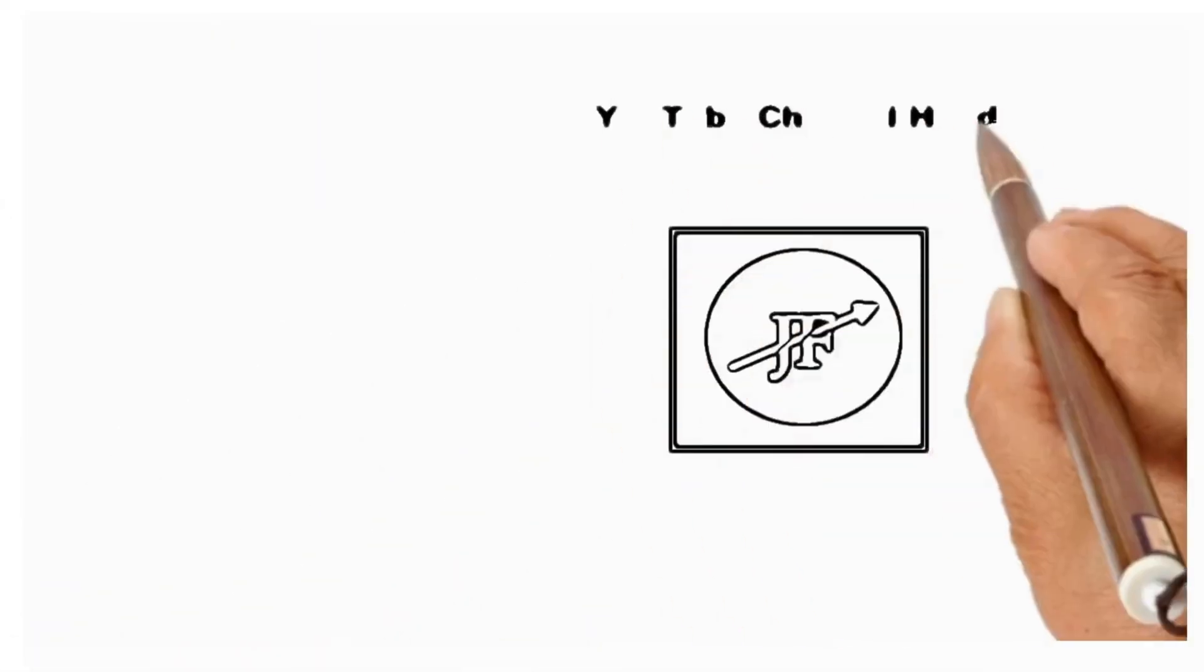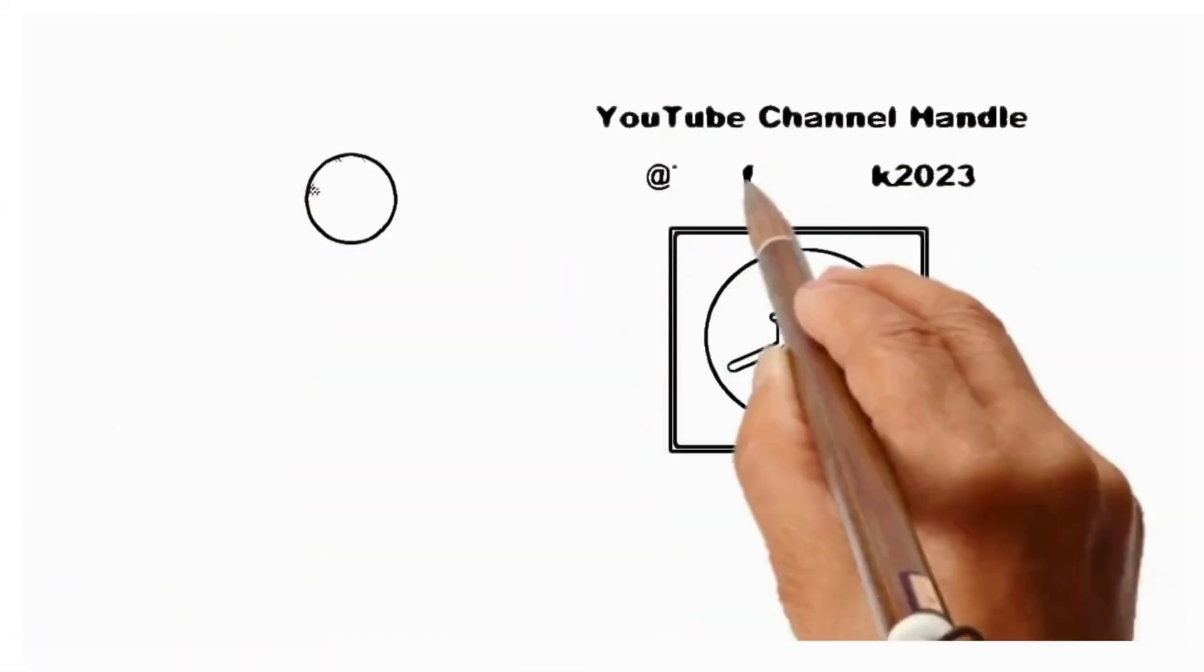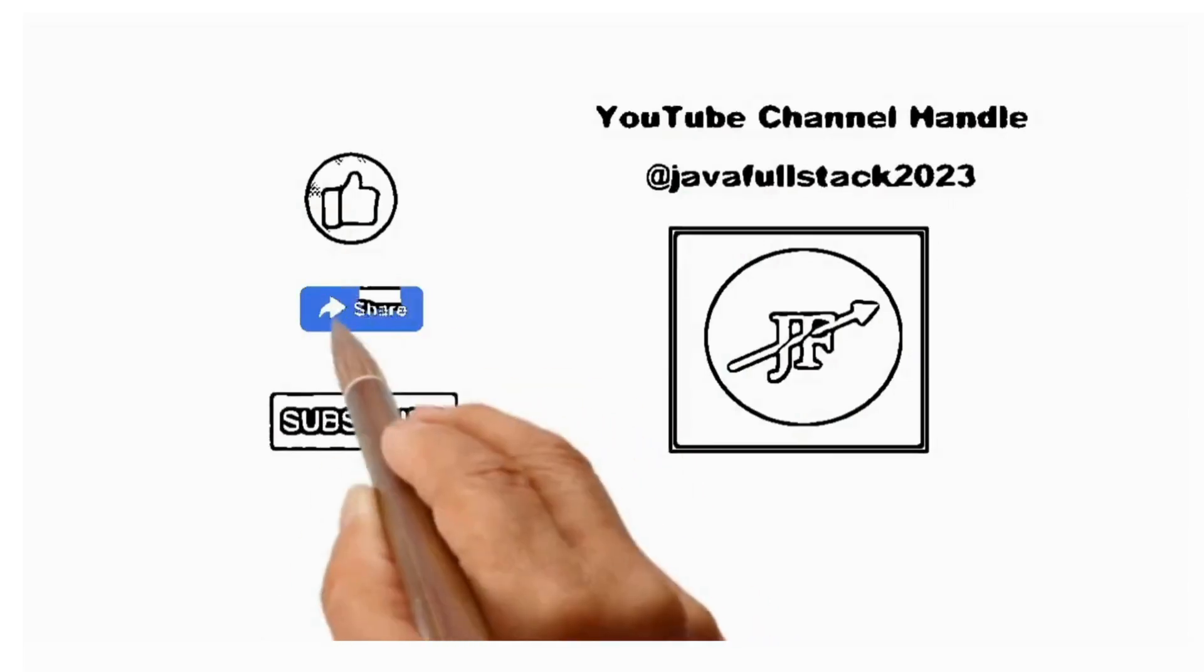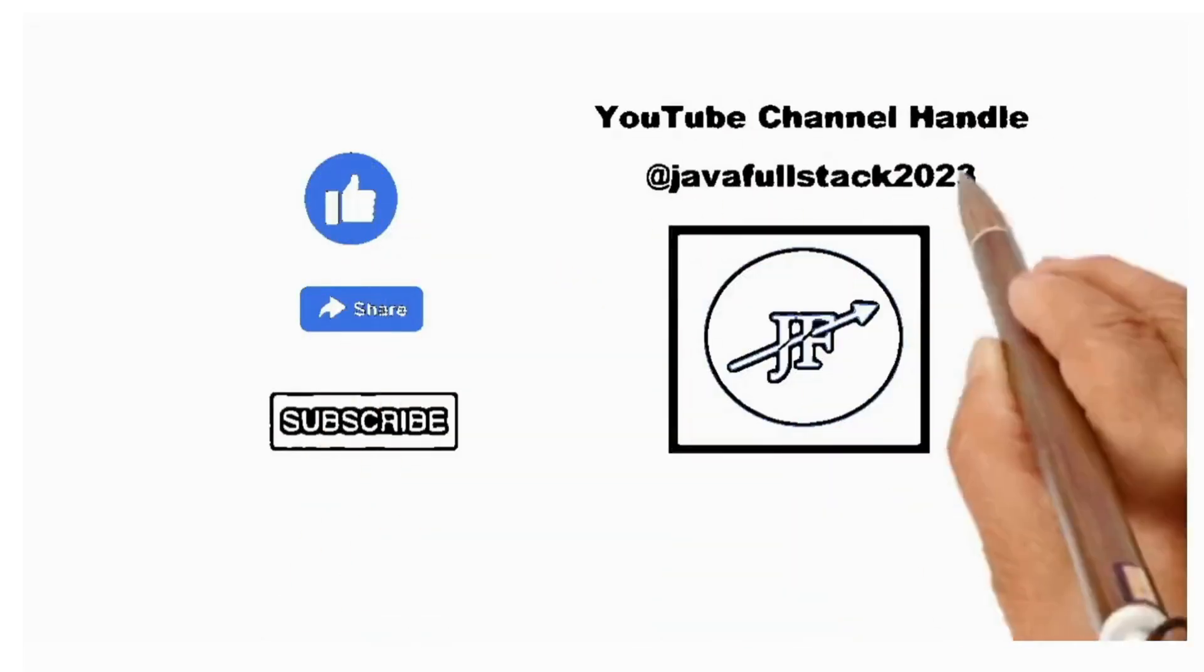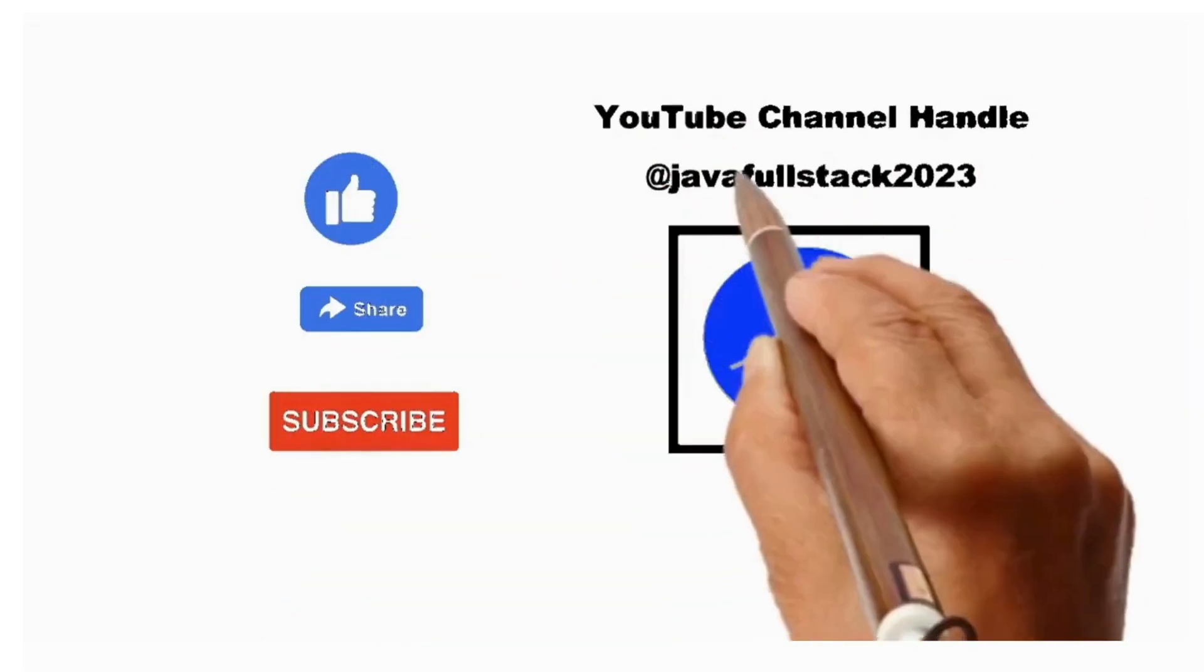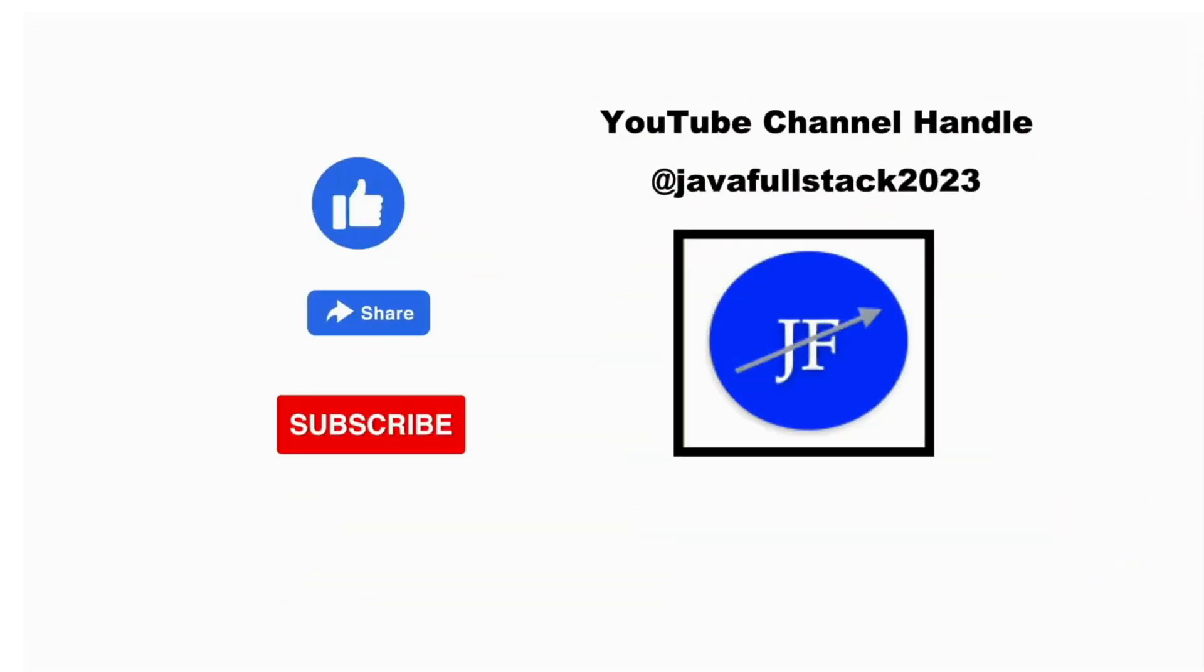Please encourage me to create new videos. Please like, share and subscribe to my YouTube channel. Thanks for watching.